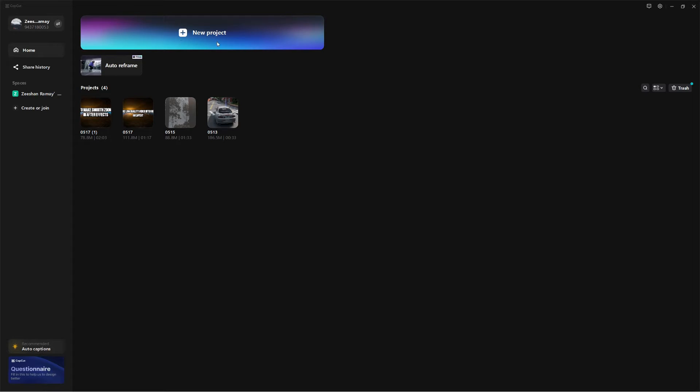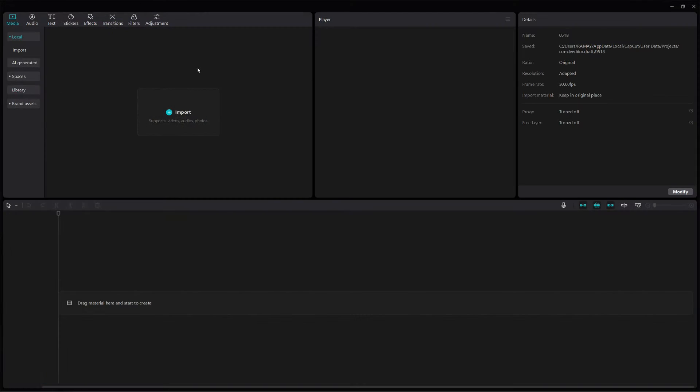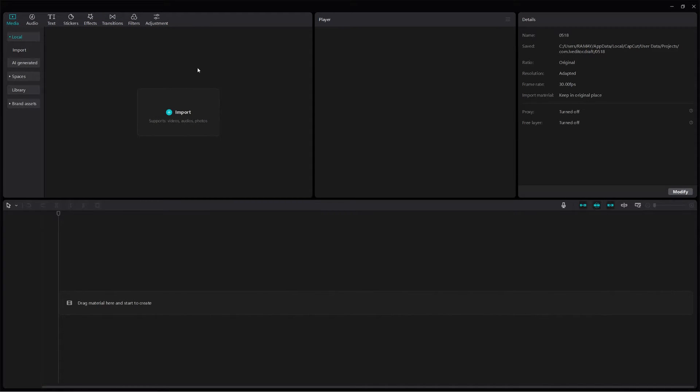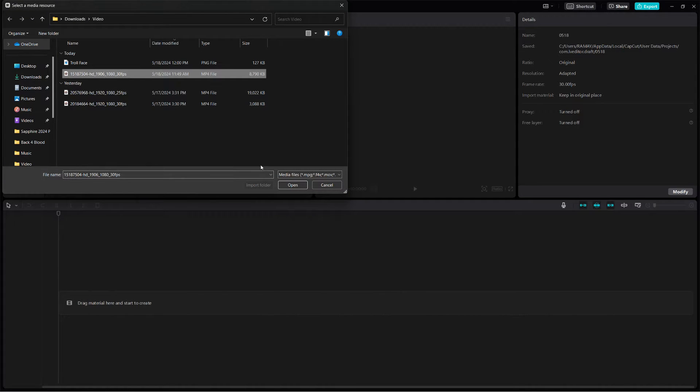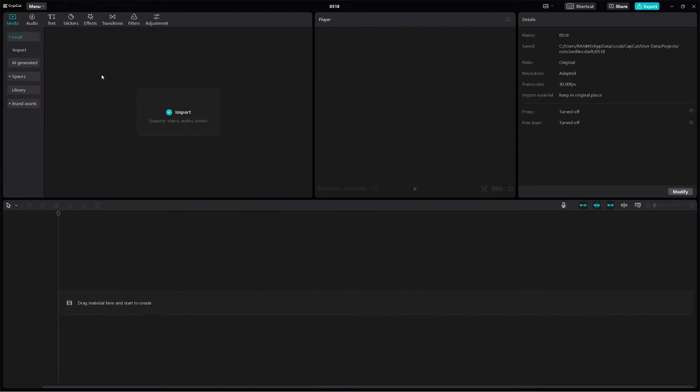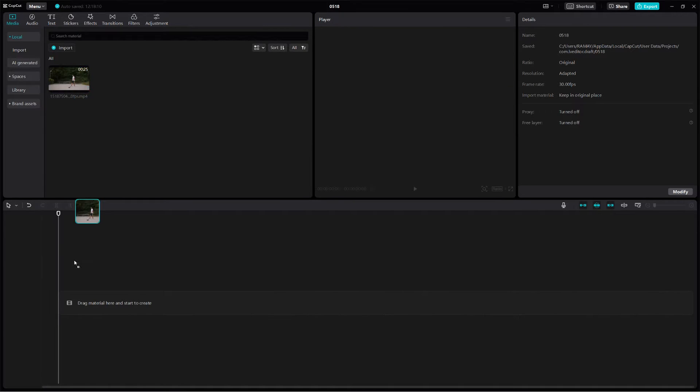First, open CapCut on your PC and create a new project. Import the video clip you want to edit by clicking on the import button and selecting your video file. Drag your video clip to the timeline.